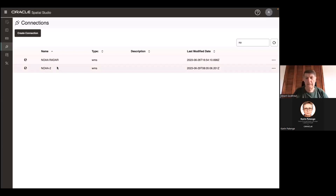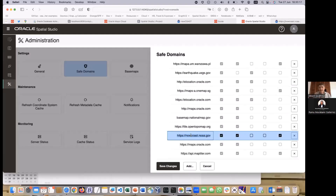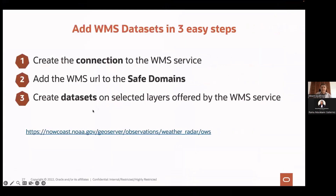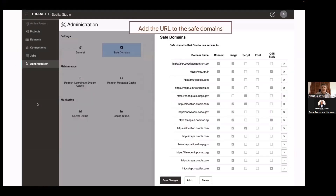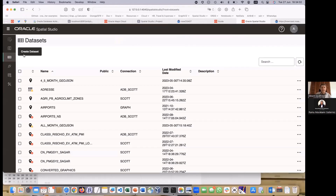Before I'm able to use it to host datasets, I must add it to the safe domains. So: Administration, Safe Domains. NOAA is already there because I did that earlier. To add a new one: click Add, pop in the URL — not the full URL, just the domain name with HTTPS — then Add. You also need to refresh the browser so it notices what has been done. If things do not work, that's probably because you forgot to add something to the safe domains. The third step is to create datasets — let's go here.